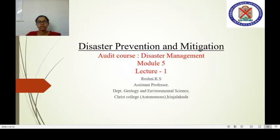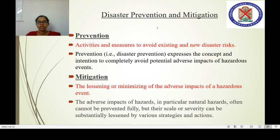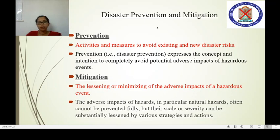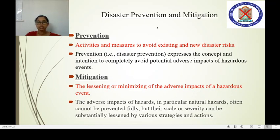Today we are going to discuss disaster prevention and mitigation. Prevention refers to the activities and measures to avoid existing and new disaster risk, expressing the intention to completely avoid the potential adverse impact of hazardous events. Mitigation is basically lessening or minimizing the adverse impact of hazardous events, particularly natural hazards that cannot be completely avoided, but whose severity can be reduced by various mitigative strategies and actions.